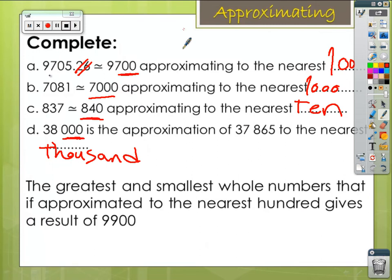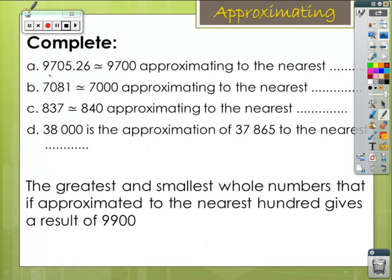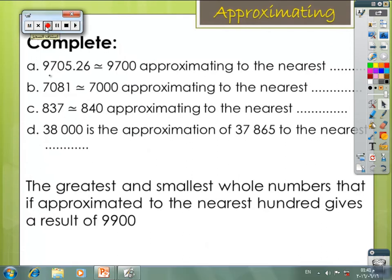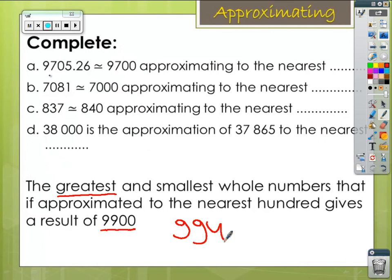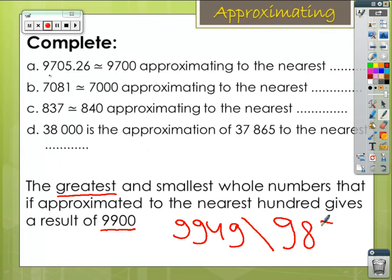We still have one more: the greatest and the smallest numbers that, when approximated to the nearest hundred, give a result of 9900. The greatest number — I write the number 9900 and write 99 for the nines. The smallest number when approximated to the nearest hundred gives 9900 will be 9850, and the smallest boundary would be 9800 plus something. The smallest number is 9,806.